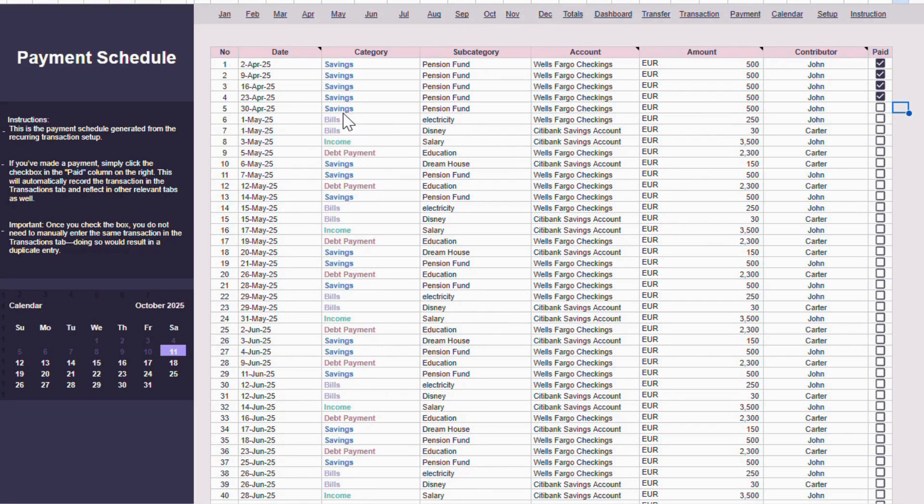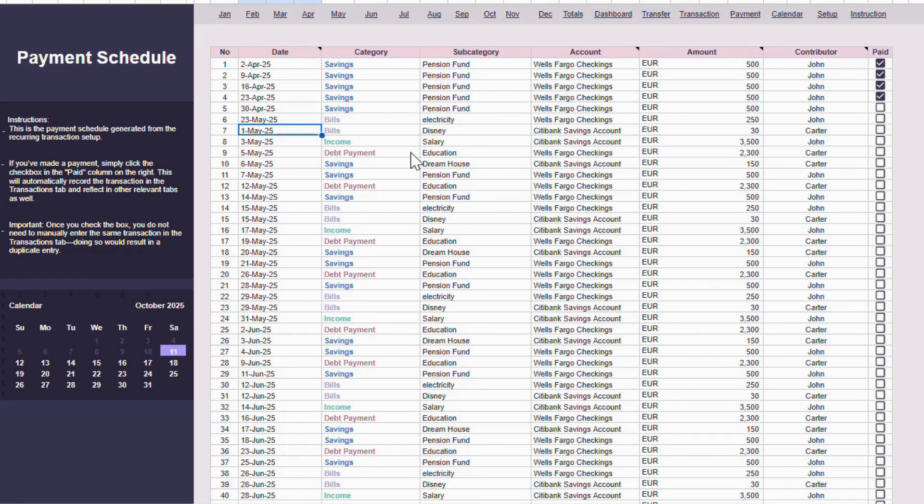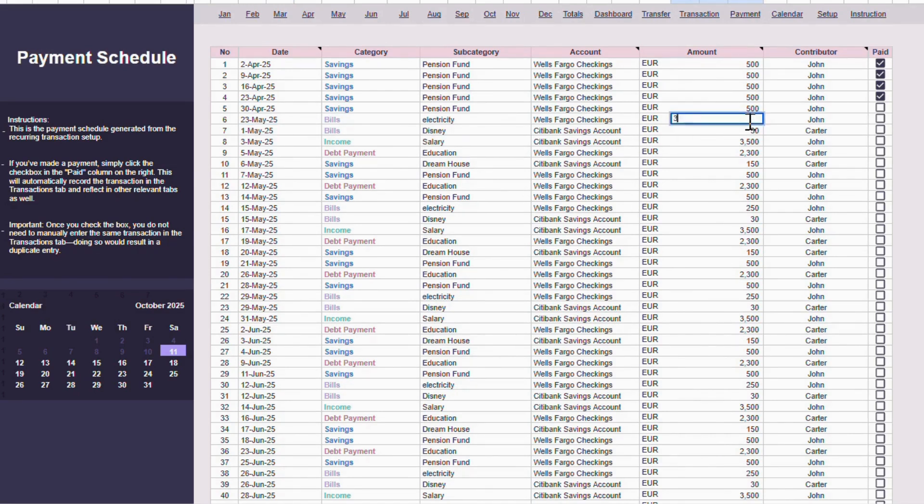Although this table is powered by formulas, you can still make changes if needed. For example, if you want to update the actual amount paid or adjust the payment date, simply type the correct value directly into the cell. The updates will automatically flow through the rest of the template.